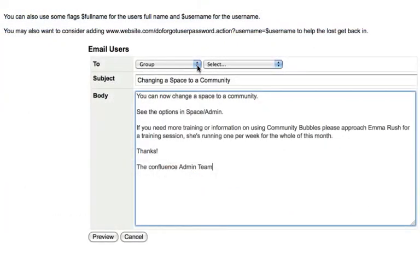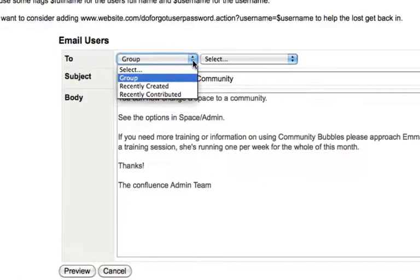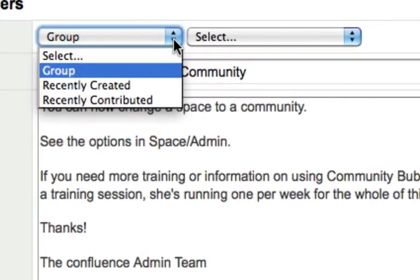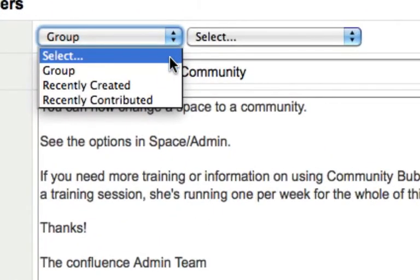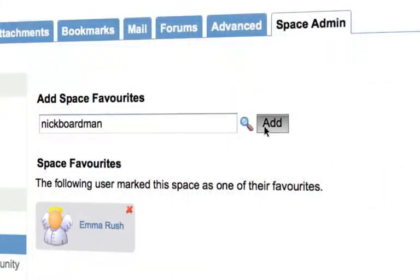You can send bulk emails - email all users in a group, recent contributors or new users, as well as manage favorites and watchers.